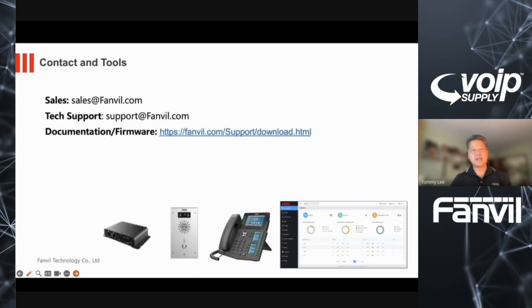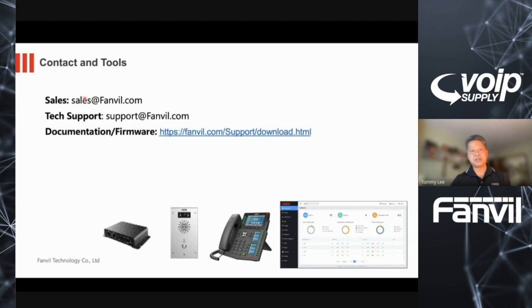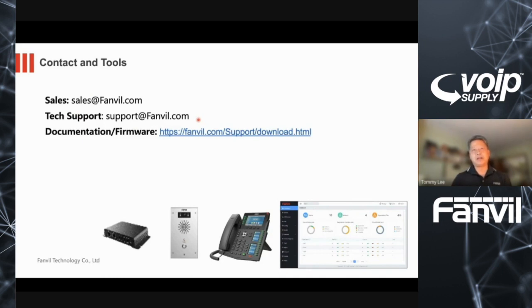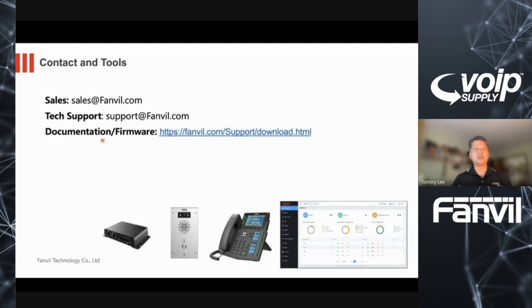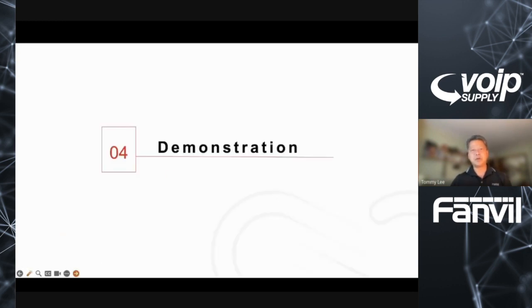In terms of getting additional support, feel free to give us a call at sales at fanvil.com or tech support. My colleague Hector will likely be able to gain access and provide assistance. We also have a site where you can download documentation and firmware because one of the big features is being able to upload your golden firmware version and gain access to all of these devices. With that quick overview, I'm going to pass this on to Hector.